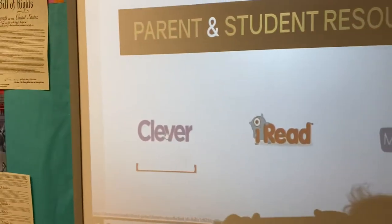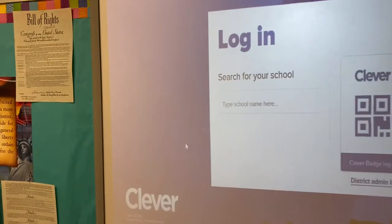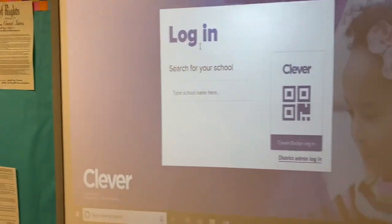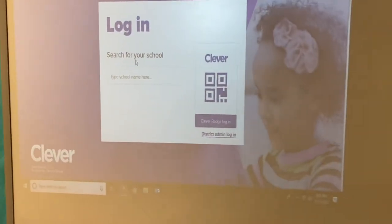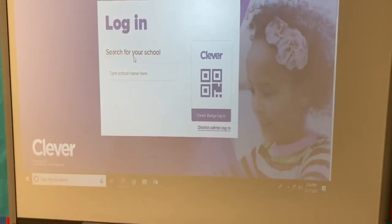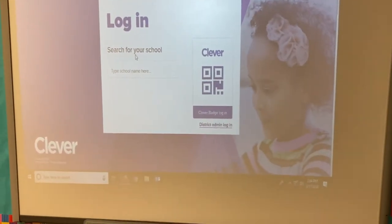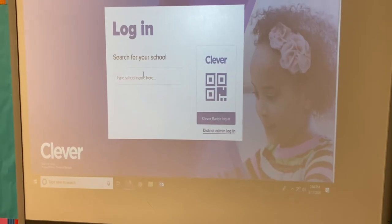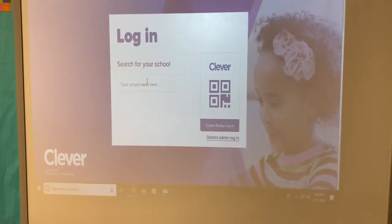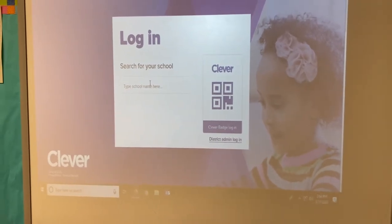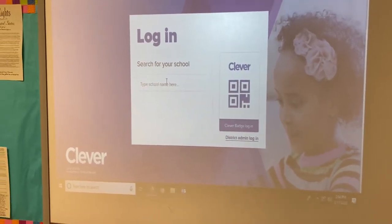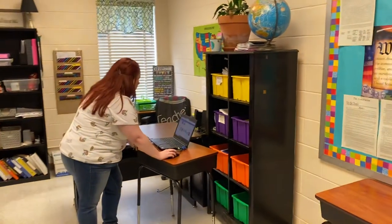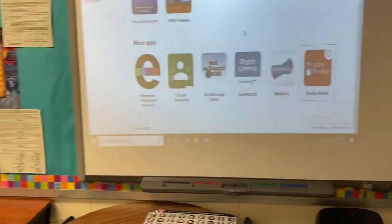You're going to click on Clever. Students, you know what your Clever login is and how to get there. You're going to look for your school and put in your information to log in. It should bring up this website.